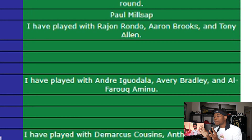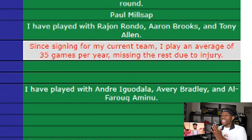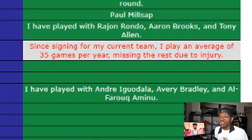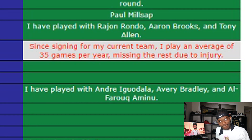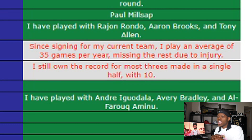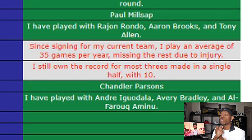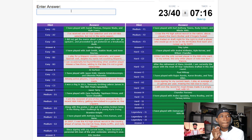Player H — first hint: 'I have played with John Rondo, Aaron Brooks, and Tony Allen.' Doesn't tell me much. Second hint: 'After signing with my current team I play an average of 35 games per year missing the rest due to injury.' A lot of injury-prone players, so we go to the last clue: 'I still own the record for most threes in a single half.' That is Chandler Parsons. He played with Rondo — anyway, we get it right.